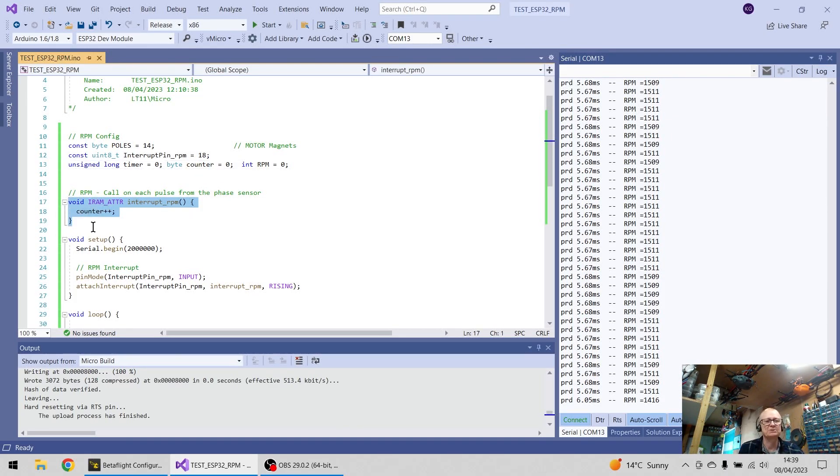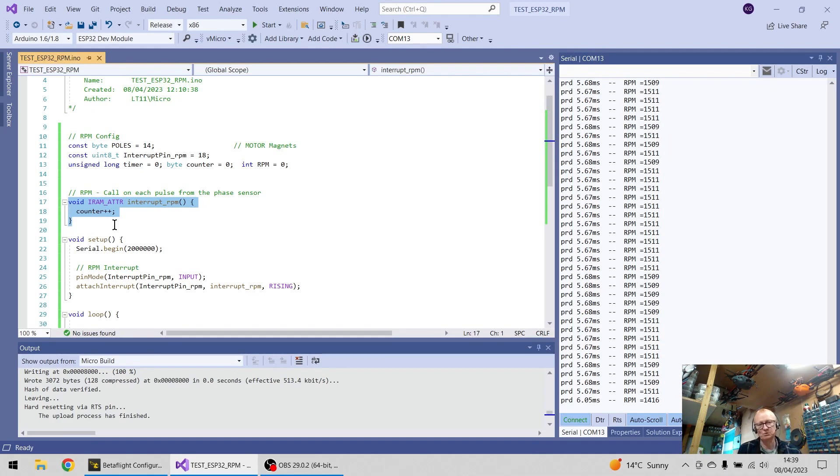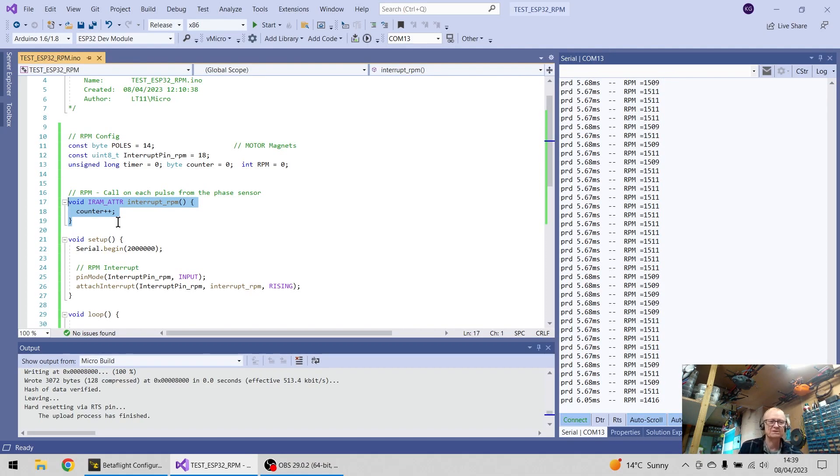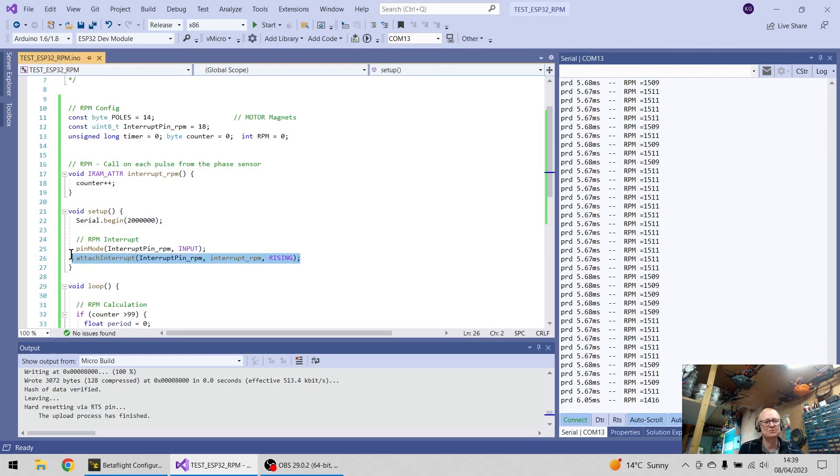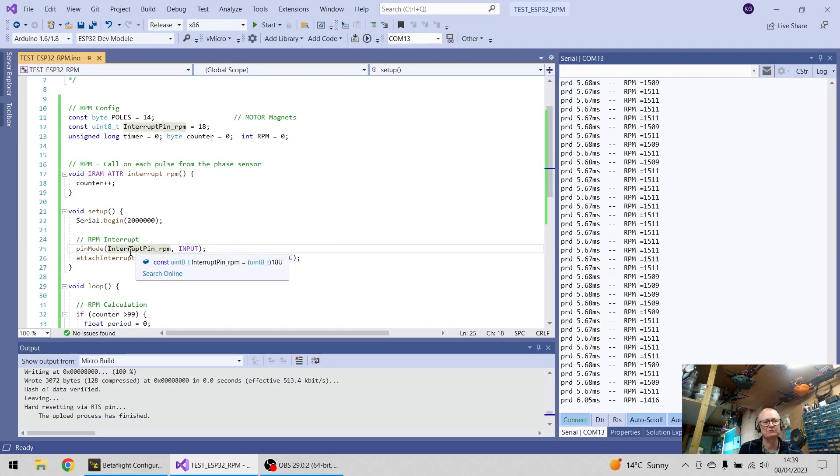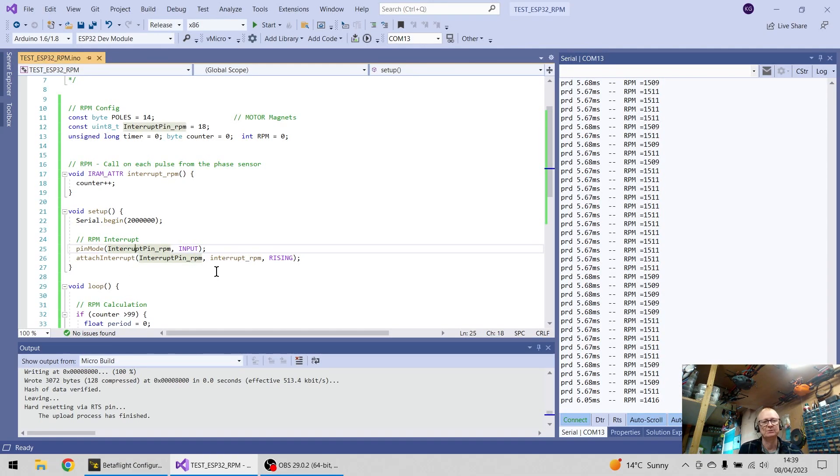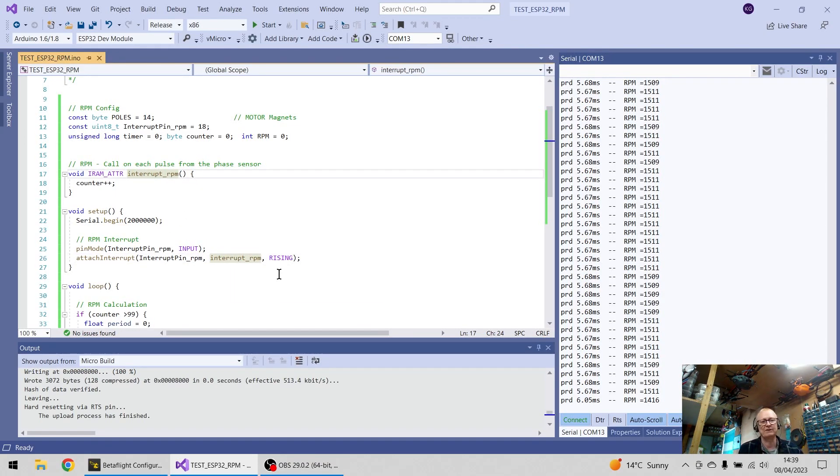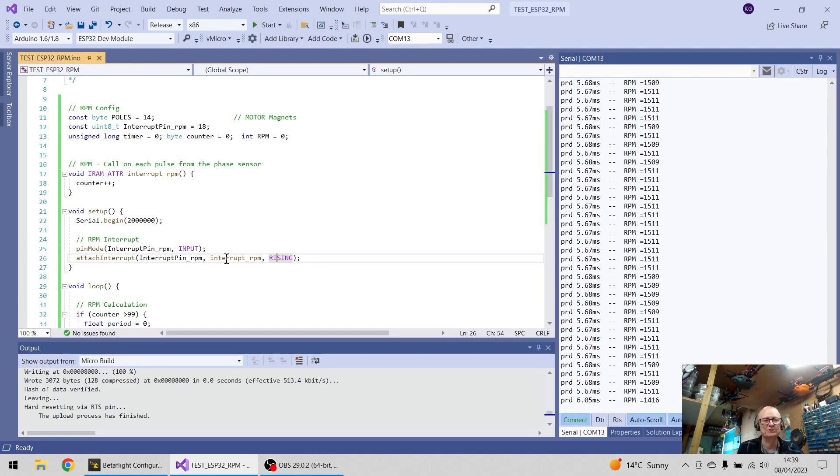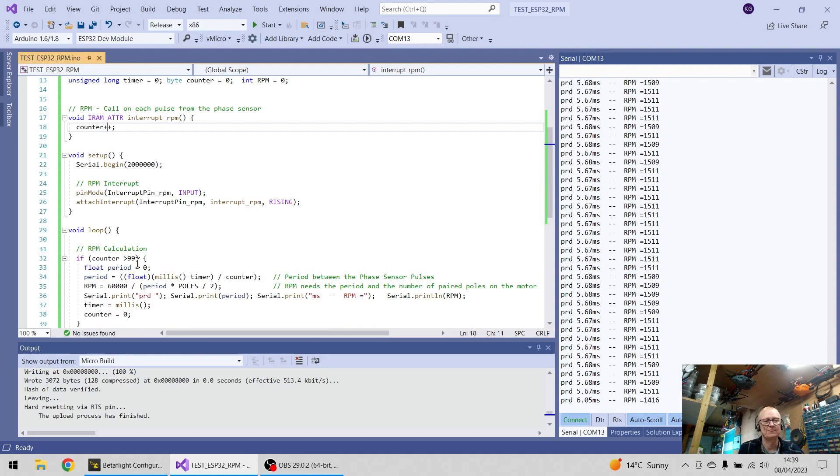This little piece of code here, whenever you're doing an interrupt, this is what runs every time it gets a pulse from that phase sensor, it's going to increase the counter. We've got a little bit of setup code here, this sets up the interrupt pin, so we said that interrupt pin was number 18, and I want it on a rising edge, and I want to run this piece of code every time I find the rising edge on that digital pin 18, I want to just increase the counter.